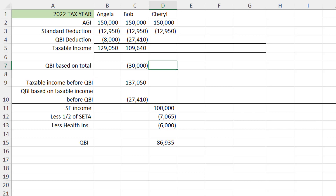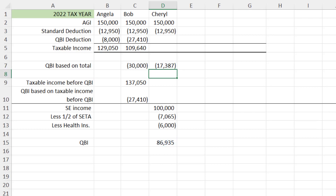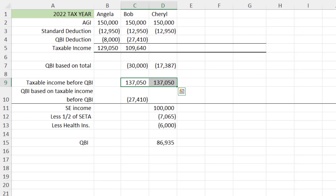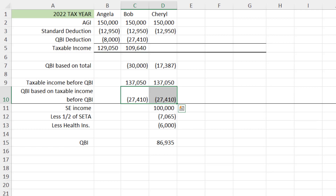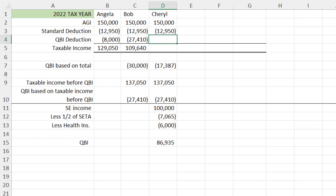The QBI deduction based on her total QBI is $86,935 times 20%, giving a tentative deduction of $17,387. Her taxable income before QBI does not bump against the income cap, so we take the lower of the two amounts — $17,387 — resulting in taxable income of $119,663.